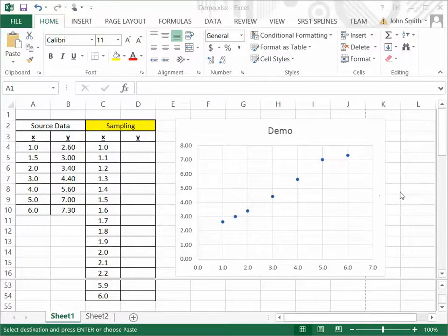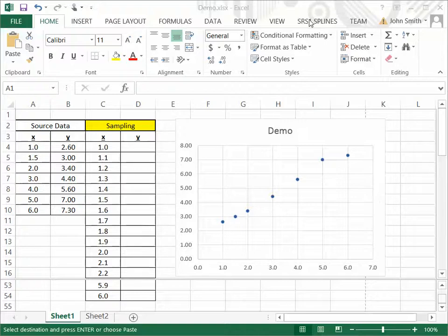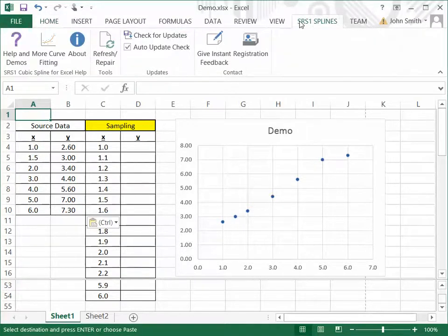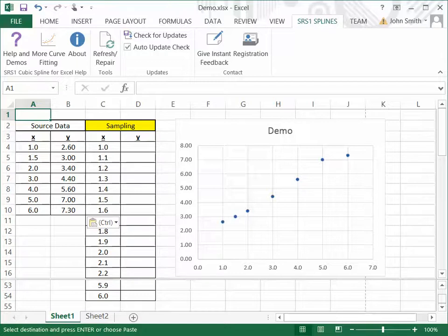When you install the add-in, you get a new tab in Excel that's titled SRS1 Splines. I'll go over what's on the ribbon here.